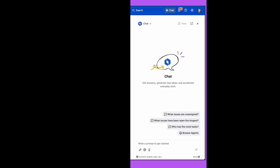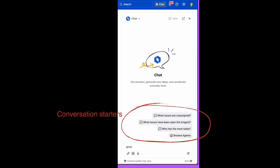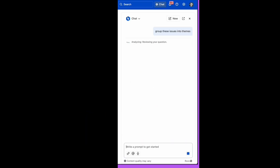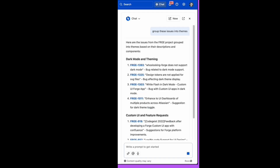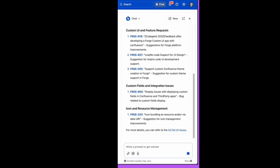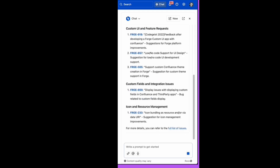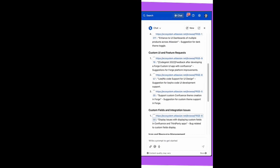Rovo provides a chat experience that allows users to have interactive conversations with Rovo's AI. Start by asking a question or entering an instruction and continue to build on the conversation with further questions and instructions. Agents are often configured with conversation starters — initial questions or instructions which show up in the UI and can be selected to simulate the start of a conversation.